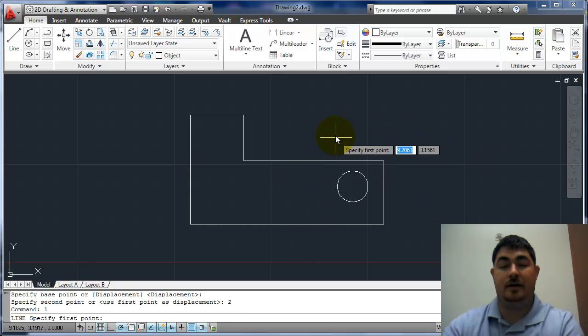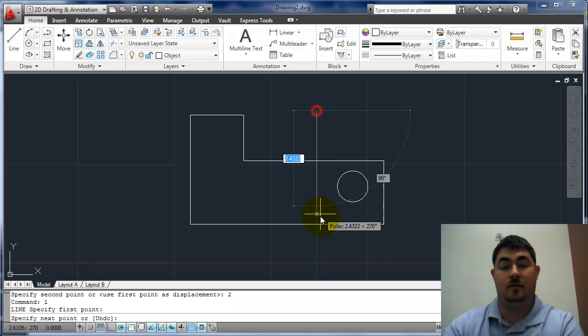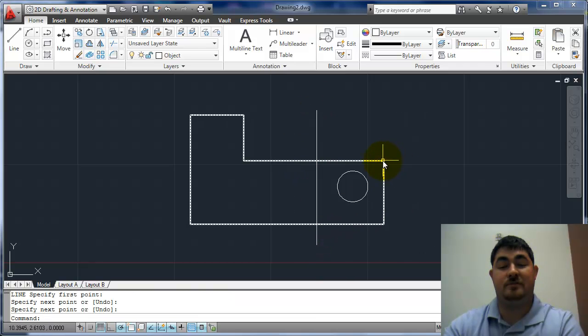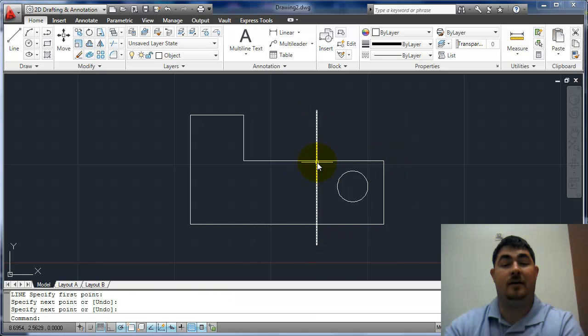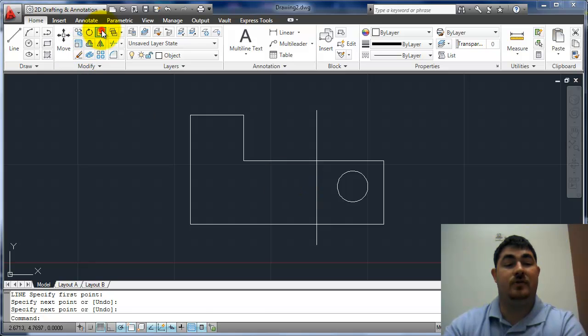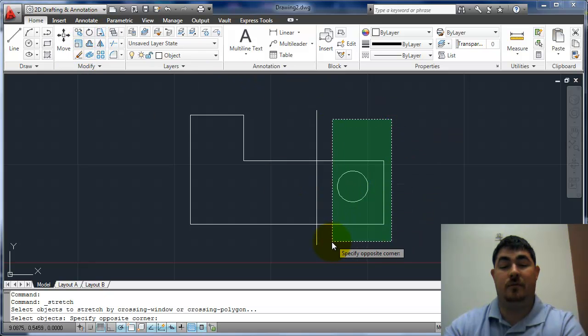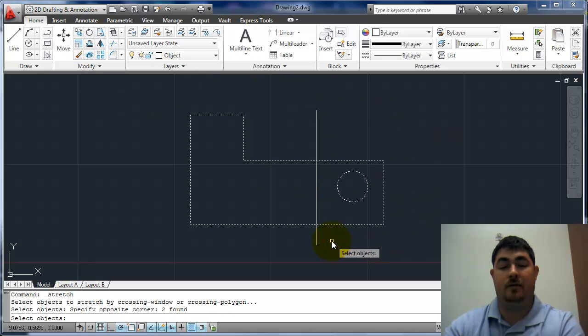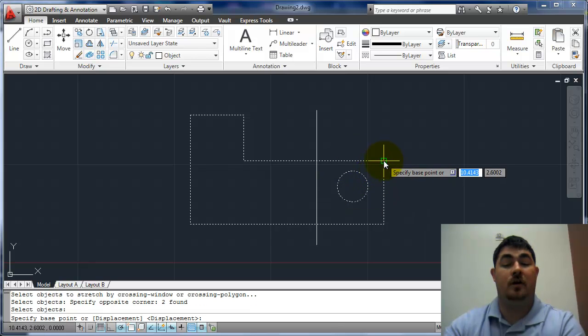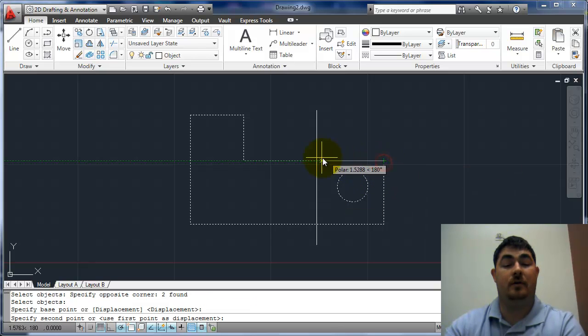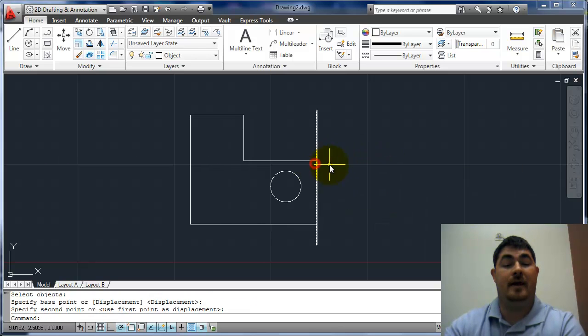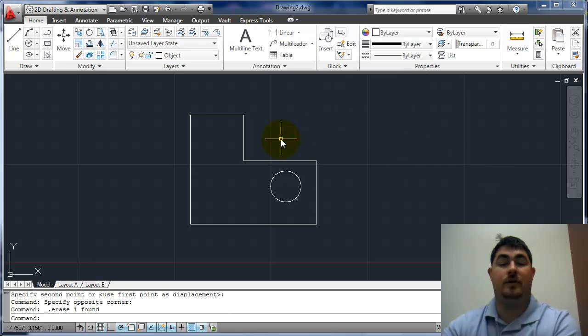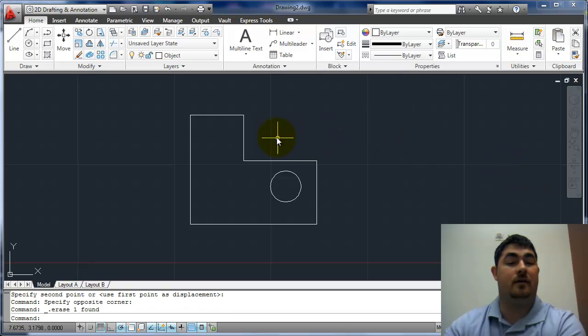Let's say I had another line here, and I actually wanted to stretch this back from here to that corner. So now I can stretch from here to here. Just do that same window. Pick that as my first point, and that as my second point. And then go ahead and delete that line.